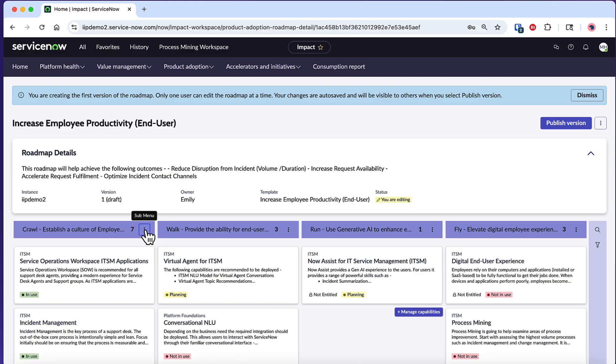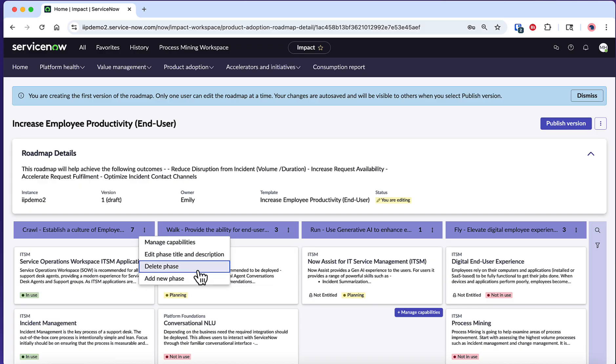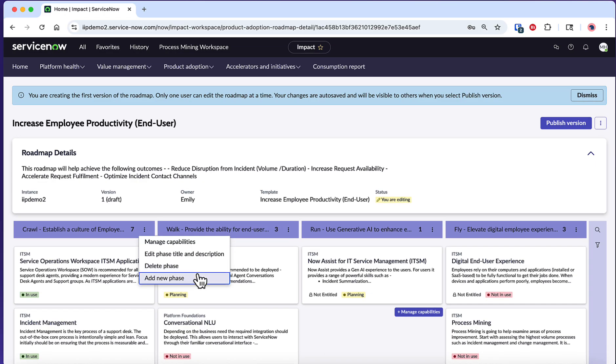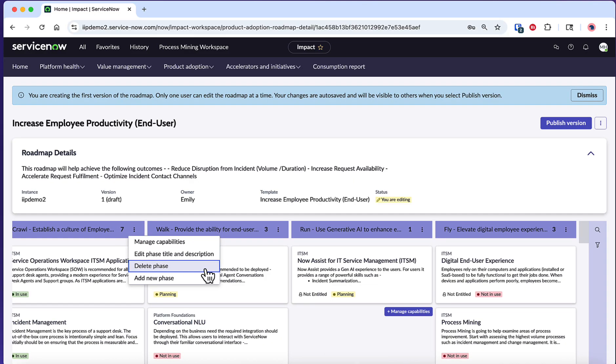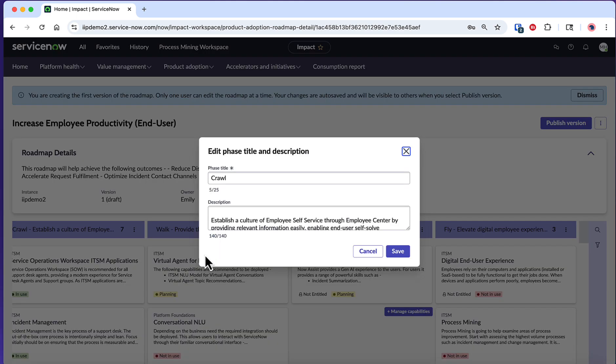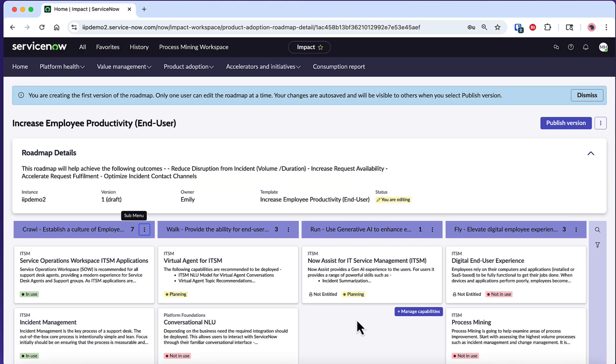To manage the phases, select the ellipsis icon next to any phase. From here, you have several options to customize your roadmap structure. Select Add New Phase if you need additional phases beyond the standard ones, Delete Phase to remove phases that don't apply to your organization, or Edit Phase Titles and Descriptions to customize the language and descriptions to match your organization's terminology and processes and align with your specific business outcomes.